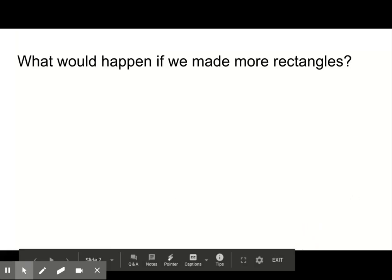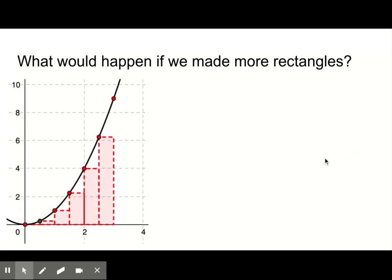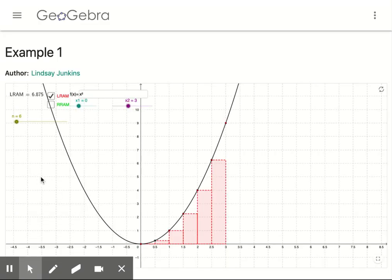What would happen if we made more rectangles? Let's look at the distance the particle traveled if we used six rectangles and the left rectangular approximation method. The graph would look like the one shown. The width of the rectangles are now half a unit instead of one unit. We are now going to go to the GeoGebra Example 1 app. You can open the app yourself now and follow along, or open it after watching the video. It should look similar to the one shown when you open it.